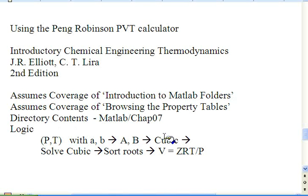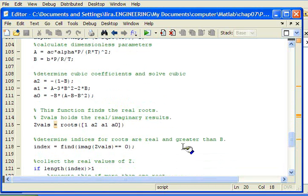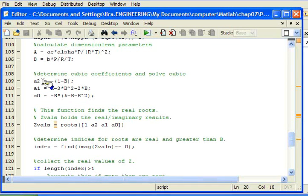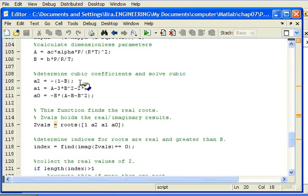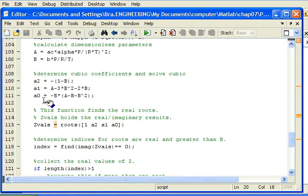Now I'm ready to work on the cubic equation. So the next thing I do is set up the coefficients for the cubic equation in Z. If you look in the textbook you can find that these are the coefficients for the cubic equation. This is for Z squared, Z to the first, and this is the constant coefficient.